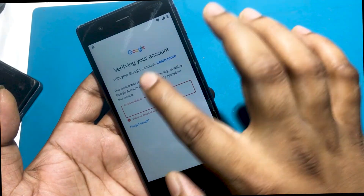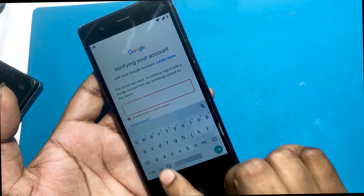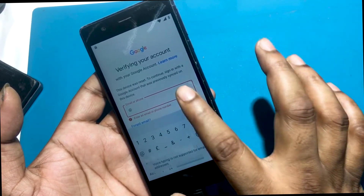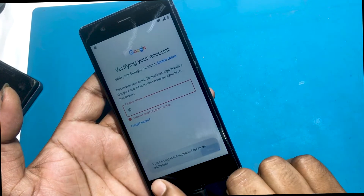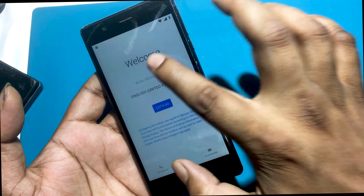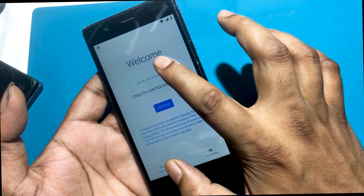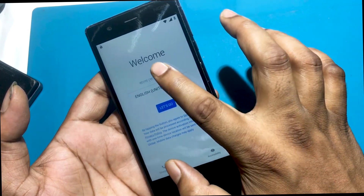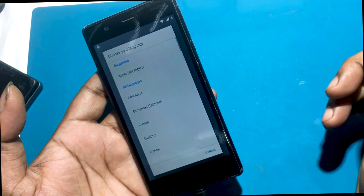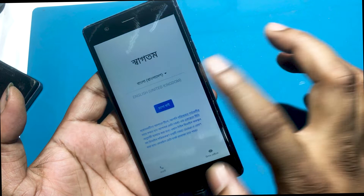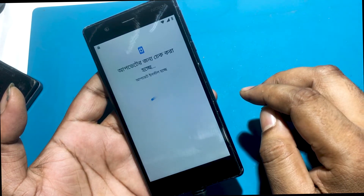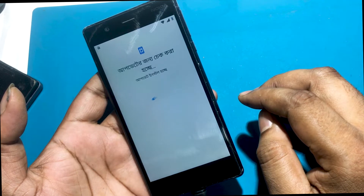I will now show you how you can FRP unlock your smartphone by bypassing the lock. I can see that the language change option is not showing in the keyboard settings. I need to go to the welcome screen to start the language setting. You have to select any language other than English. Let's check out the keyboard settings.